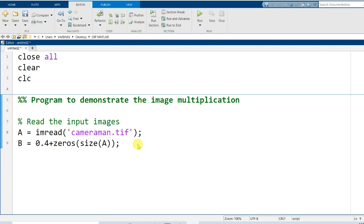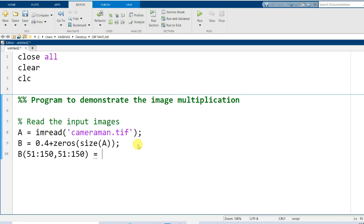For more clarity in visualization, we will not keep the synthetic image uniform throughout the imaging plane. We will take variable B and set a range of pixel locations from 51 to 150 in both dimensions, and instead of keeping all values at 0.4, we will set all values in that specific range equal to 1. This way we have different pixel intensities in different regions, making it quite convenient to judge the result of image multiplication.